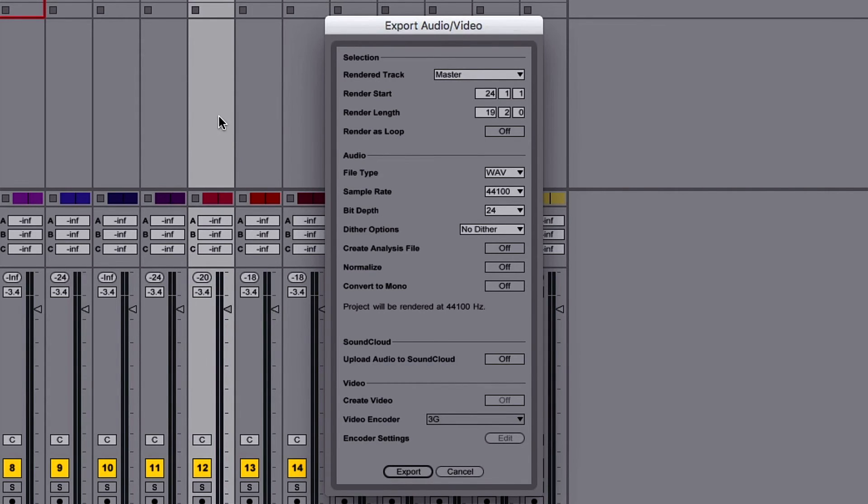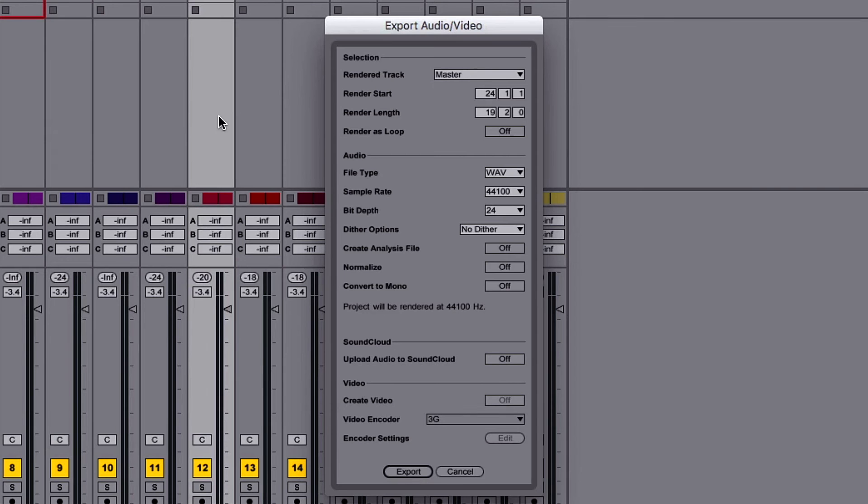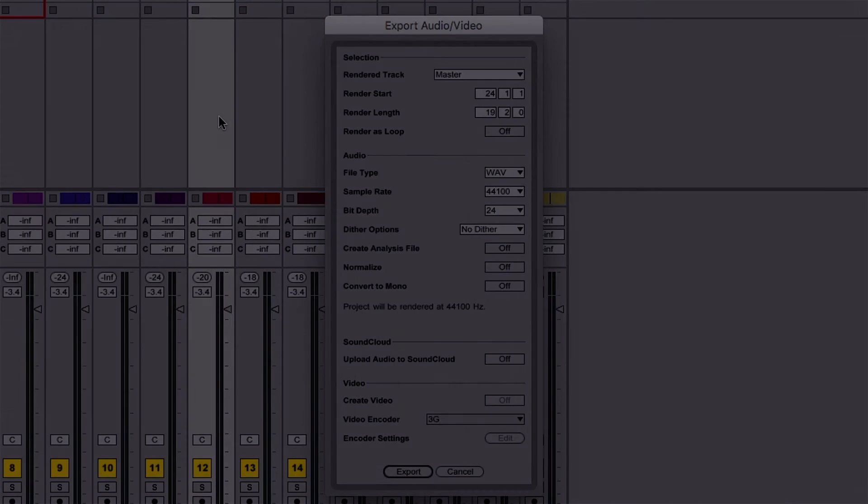Unlike online mastering services, there's no limit to the amount of WAV files you can create, and you can adjust the processing to be as subtle or aggressive as you like.